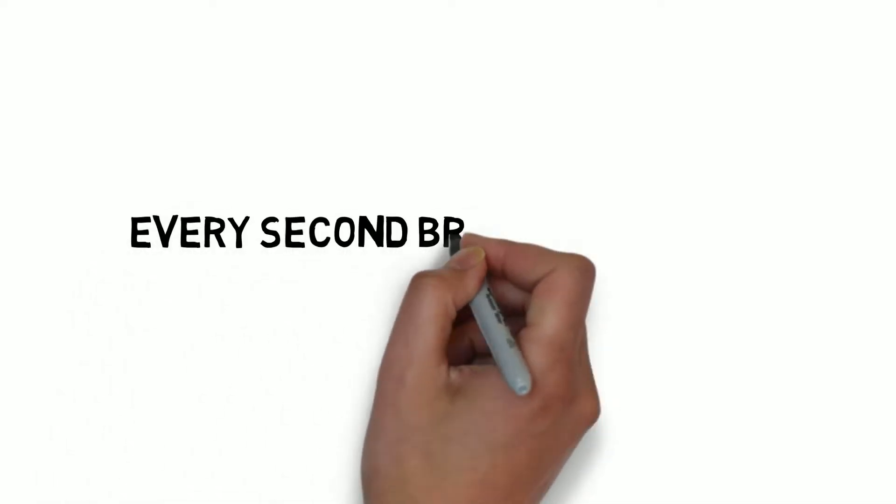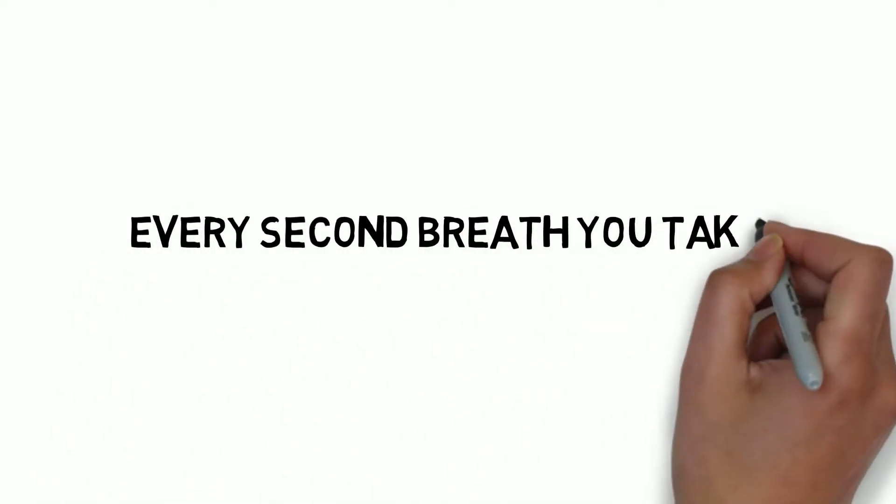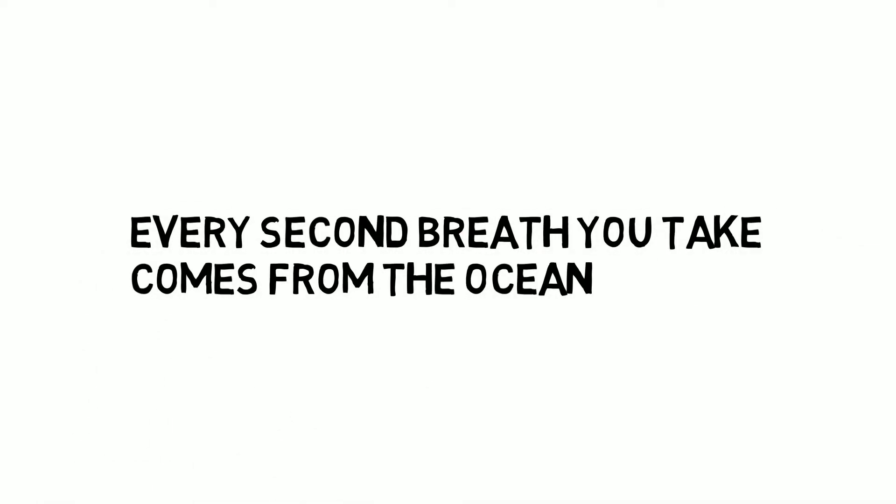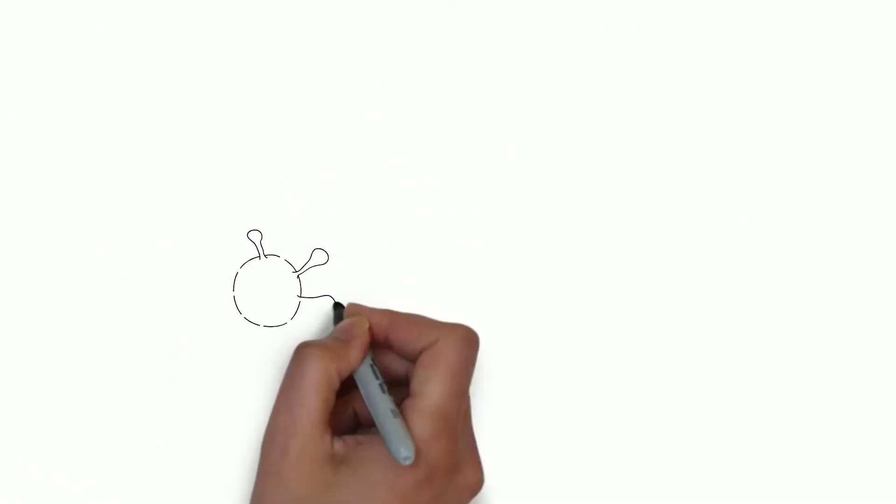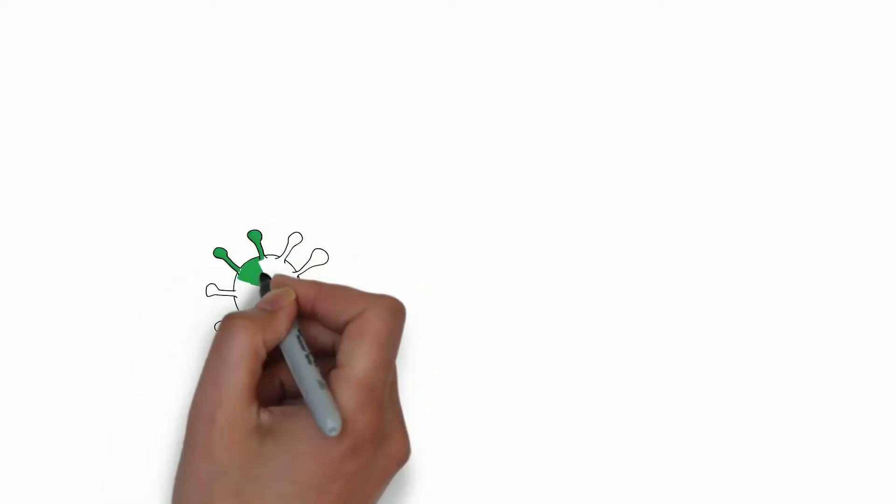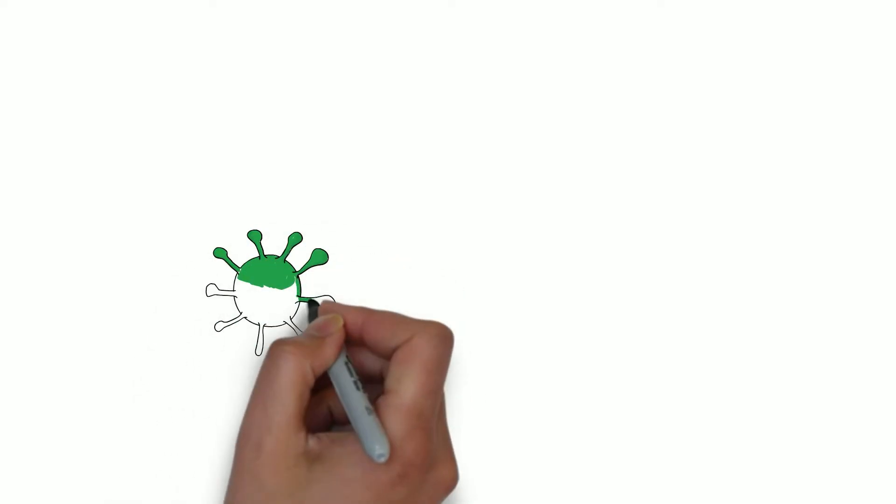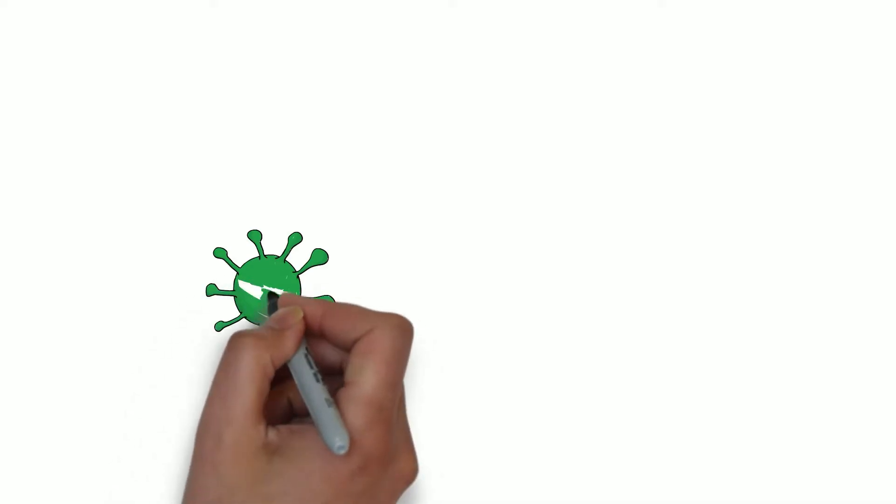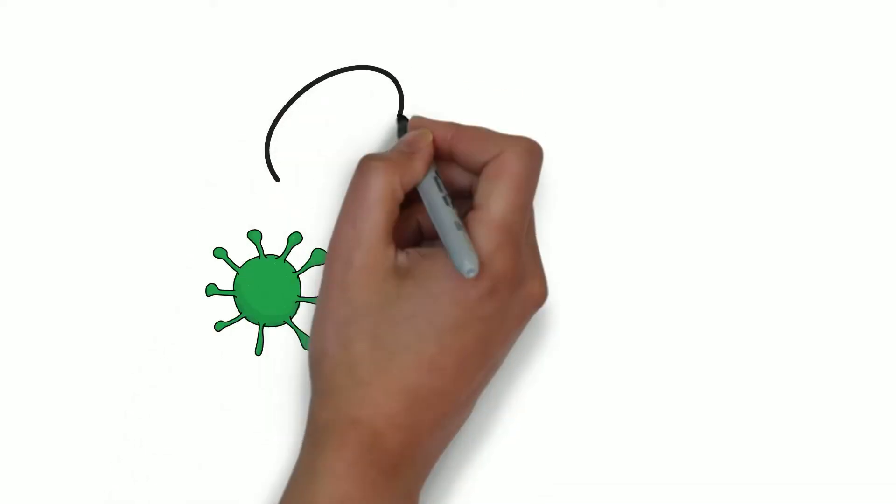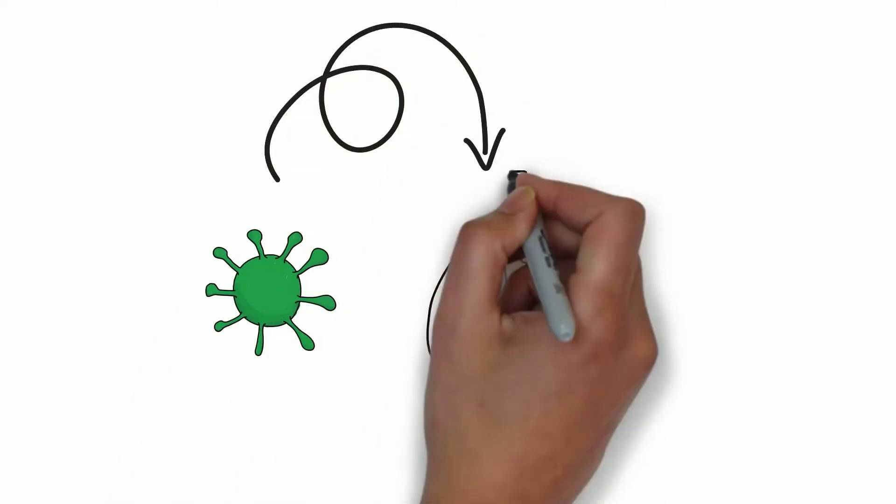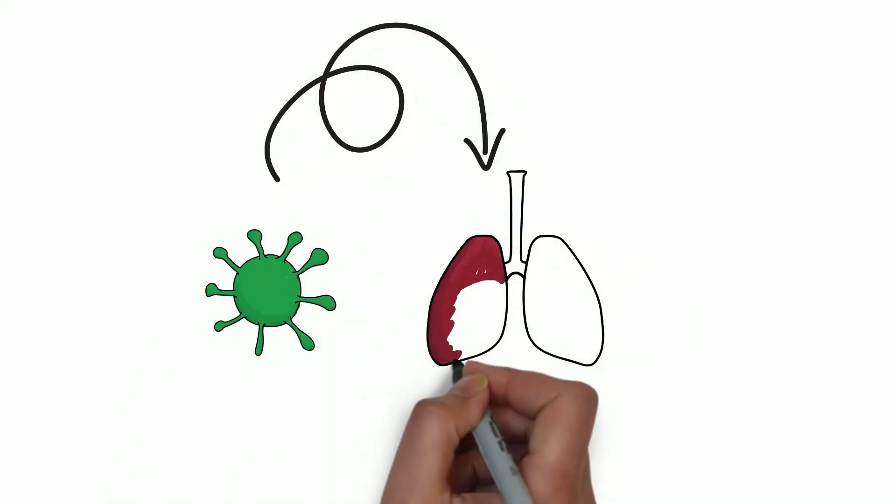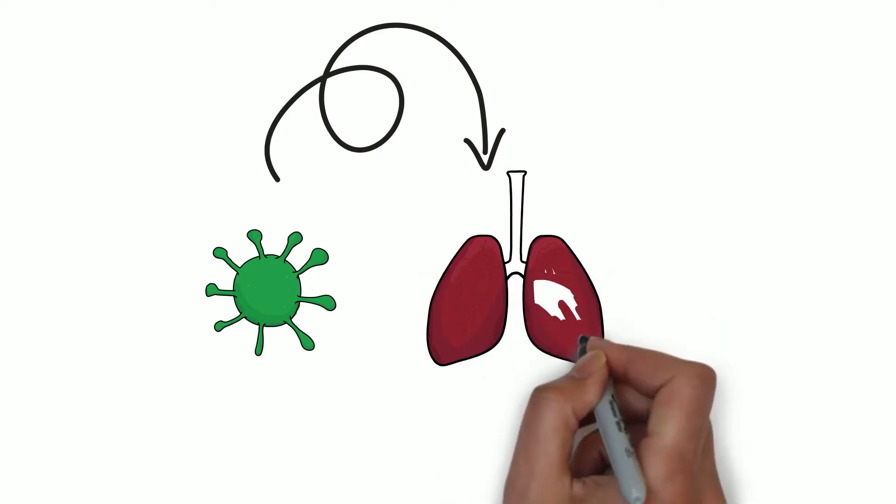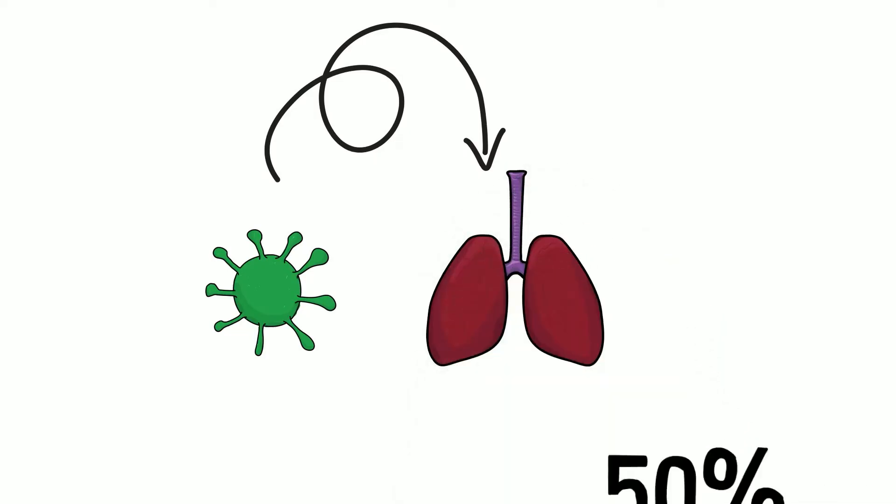Did you know that every second breath you take comes from the ocean? That's because it's full of tiny plant-like organisms called phytoplankton, which produce about 50% of the oxygen we breathe.